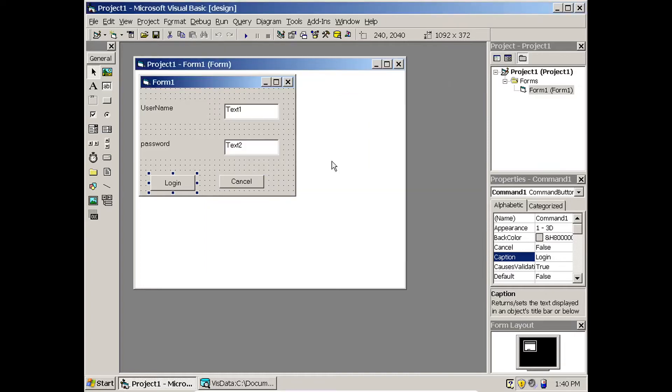The preliminary setup for all these things is ready and done. Now we have to go to coding.